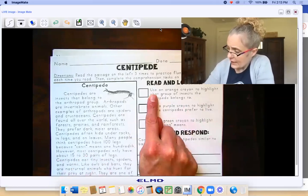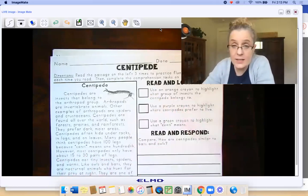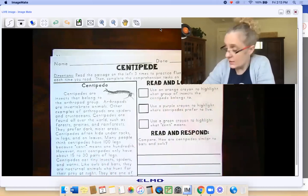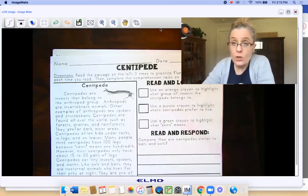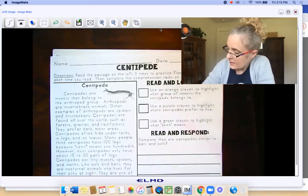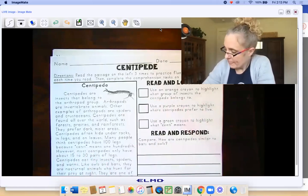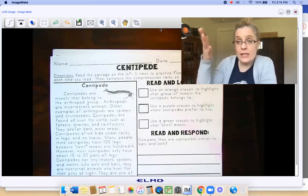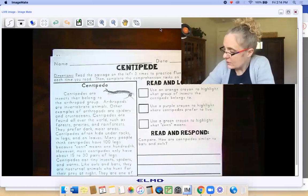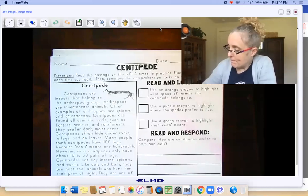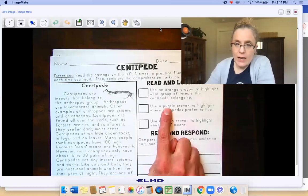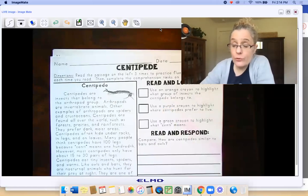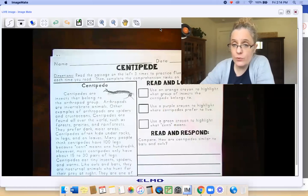It says use an orange crayon to highlight what group of insects the centipede belongs to. So with the orange crayon, we're looking for what group of insects the centipede belongs to. Have you ever seen a centipede? You can find them if you're digging outside around here. Use a purple crayon to highlight where centipedes prefer to live.